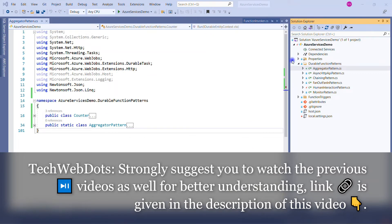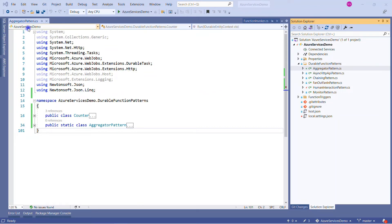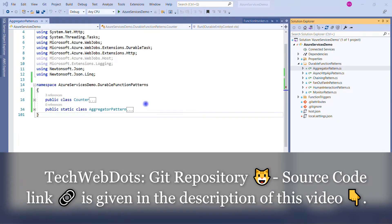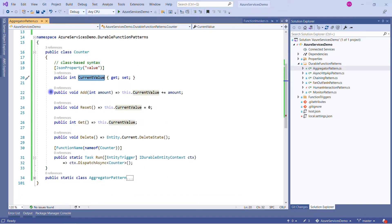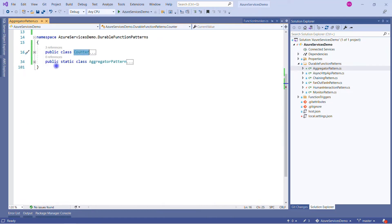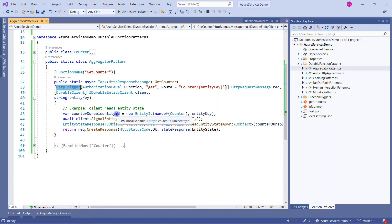Let me go to Visual Studio. This is my Azure Function project created from the Azure template. I have added the aggregator pattern and made the required changes. The first thing is our entity — we have the current value, all the basic methods, and the entity trigger which takes care of everything. The second part is how we are calling it — using IDurableEntityClient through an HTTP trigger.